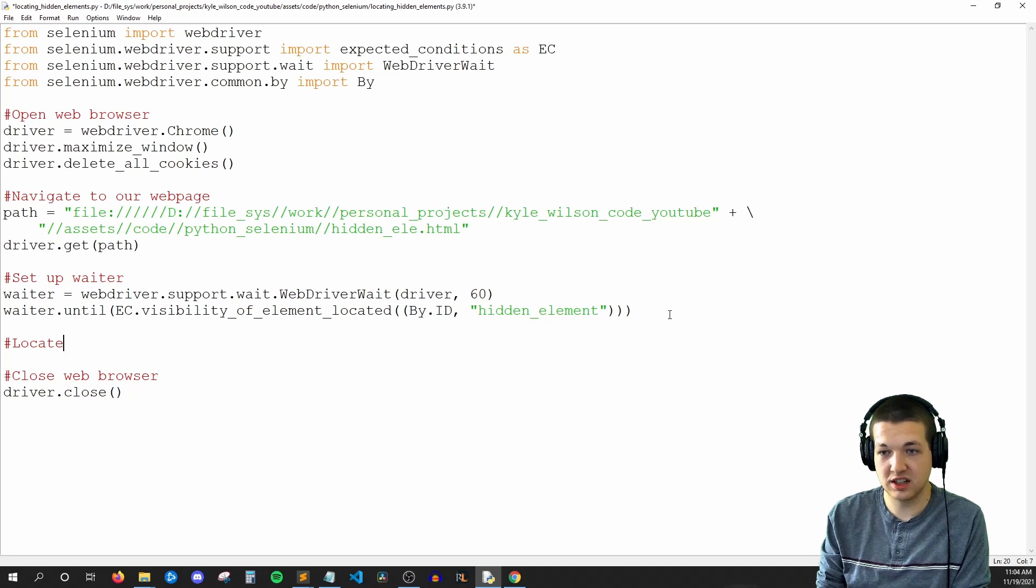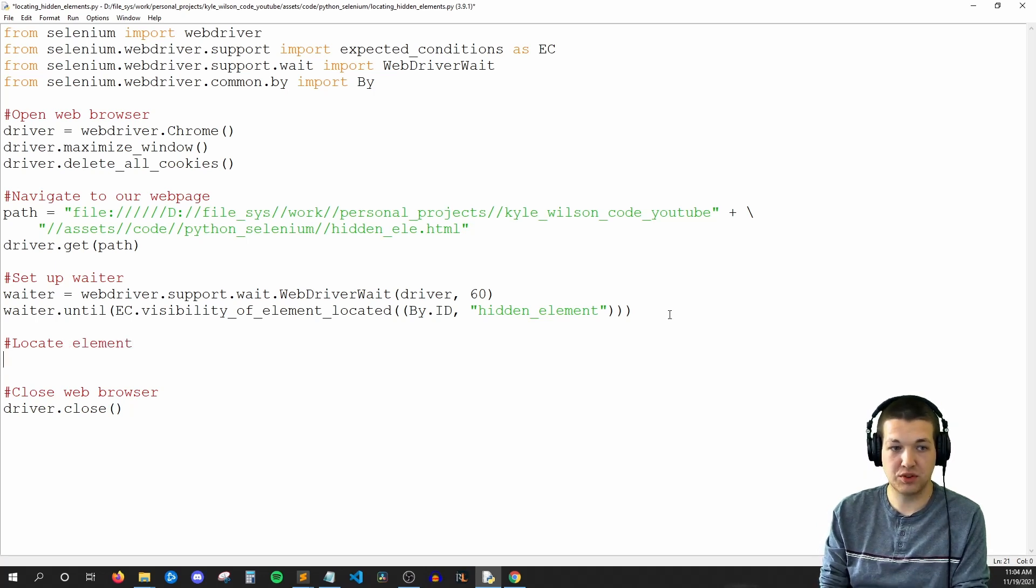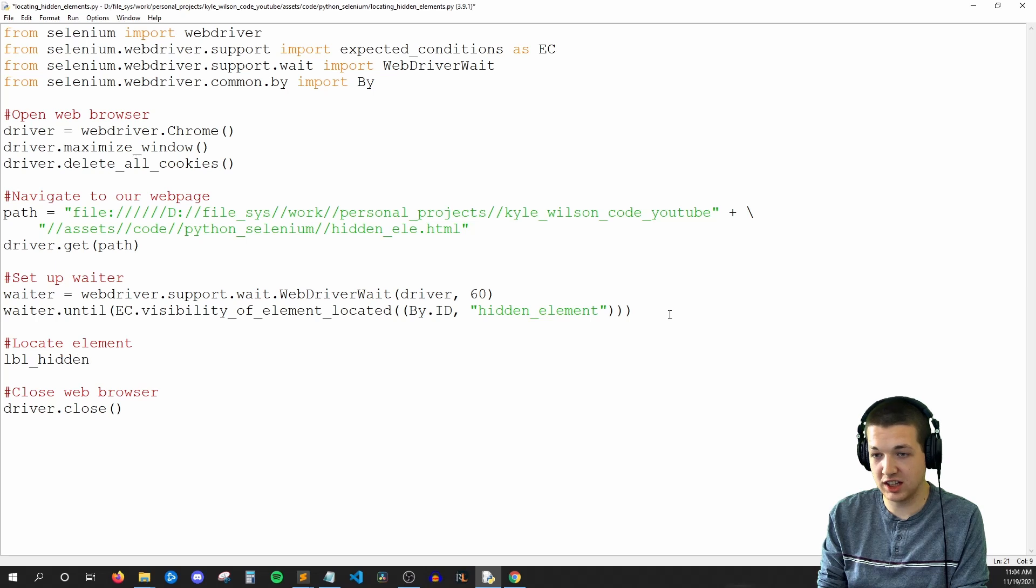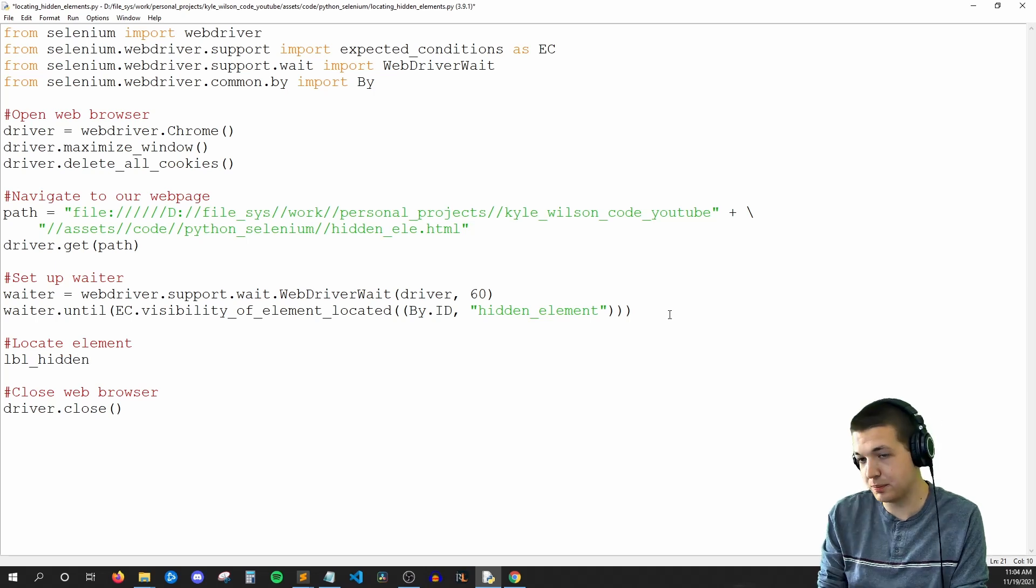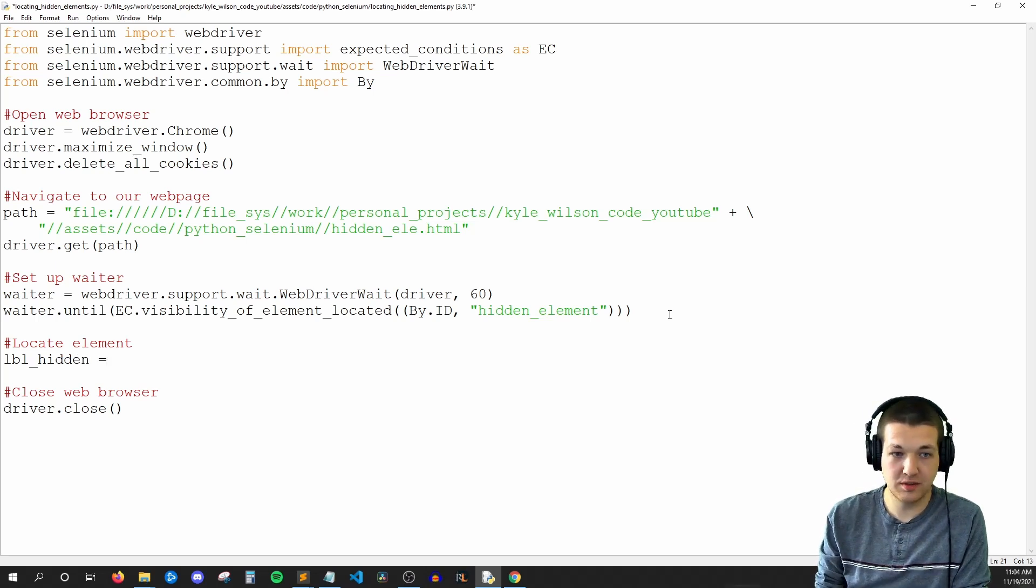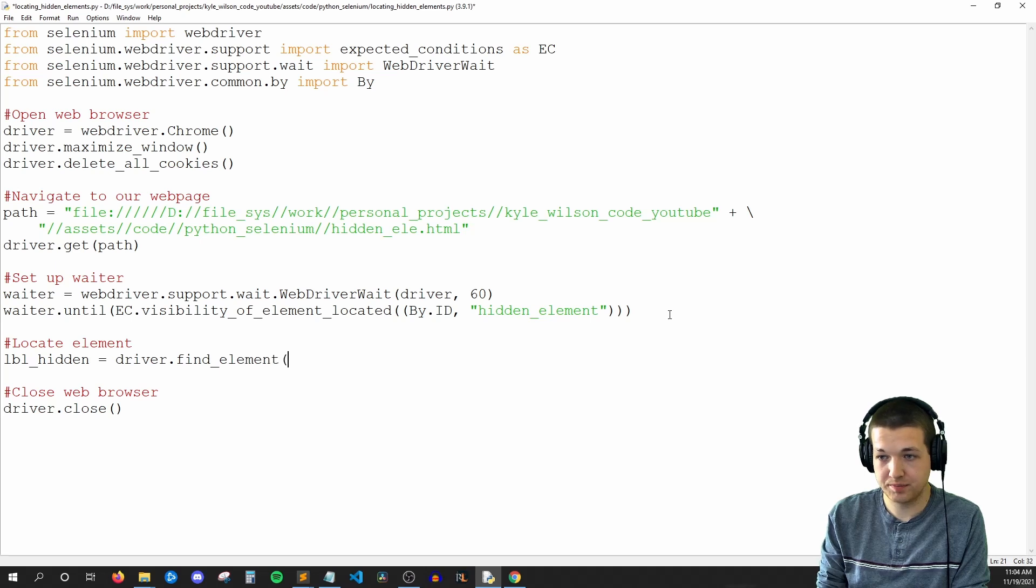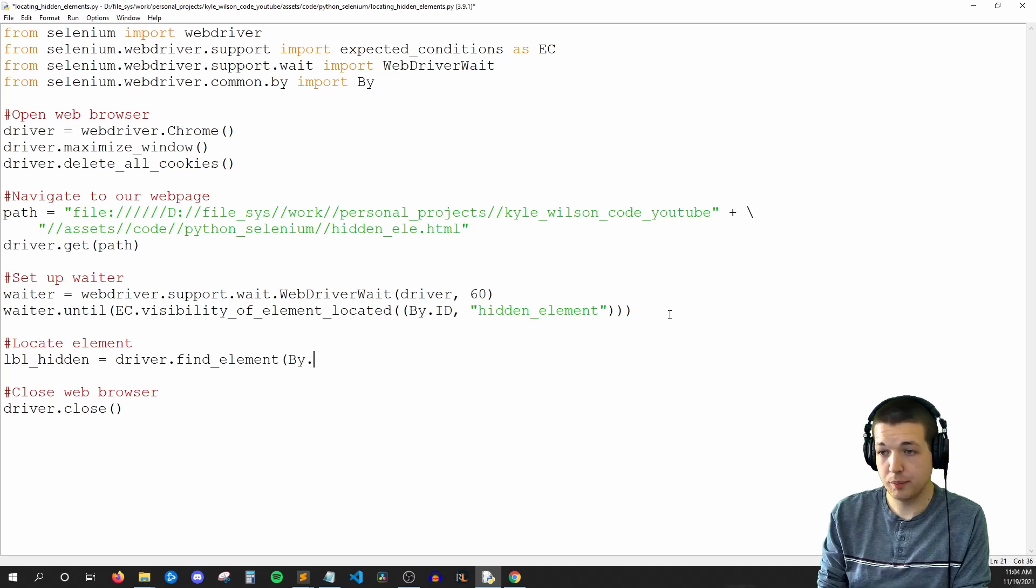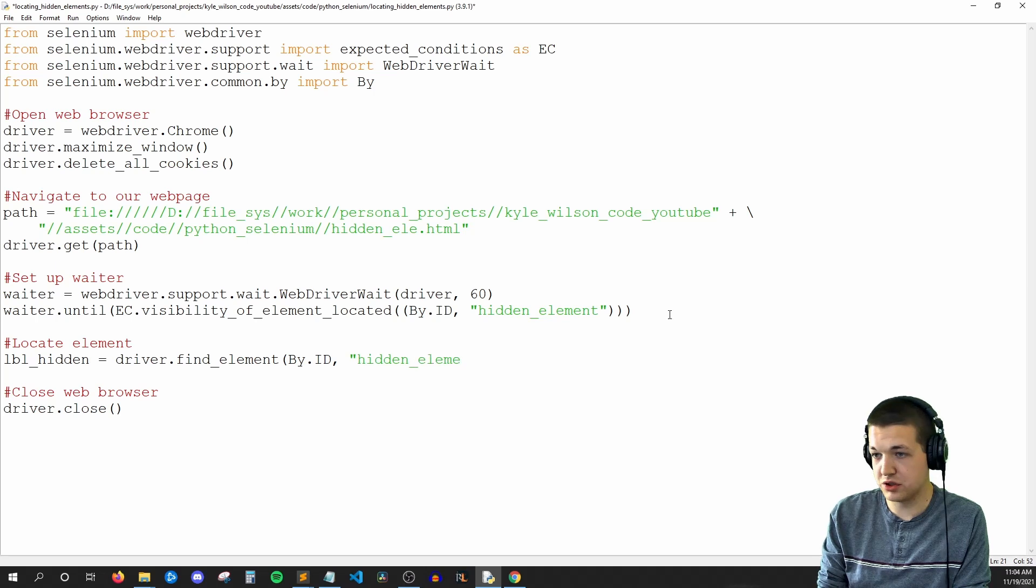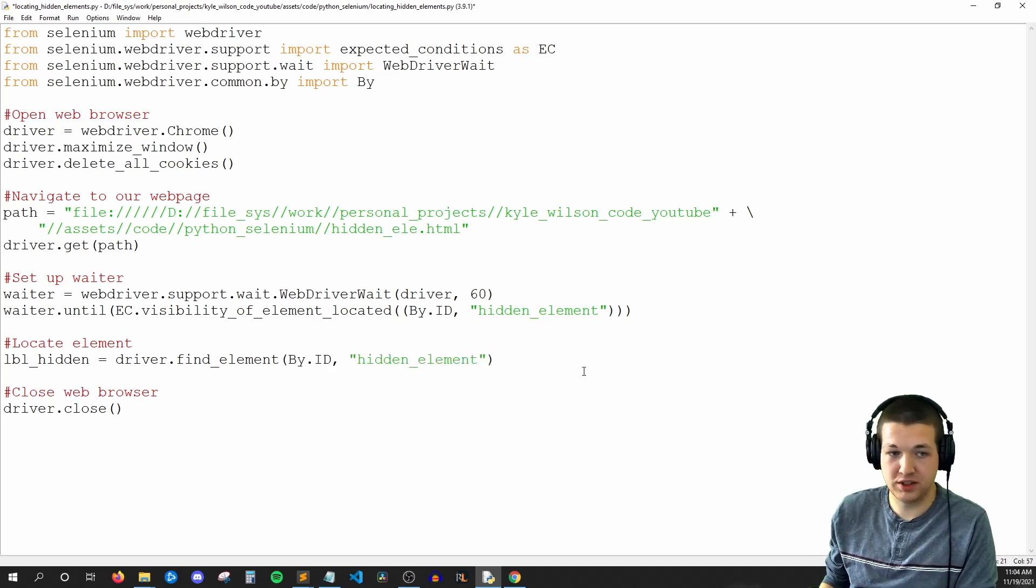So I'll say locate element, and we'll say LBL hidden. So I'm going to say a label, since it's a P tag. LBL hidden is equal to driver.find_element_by.ID, and the ID is hidden element. So just normal find element code.